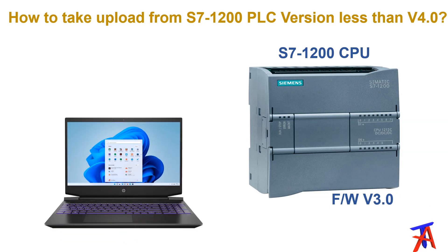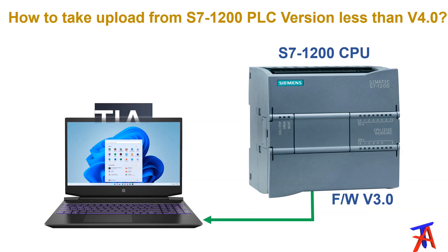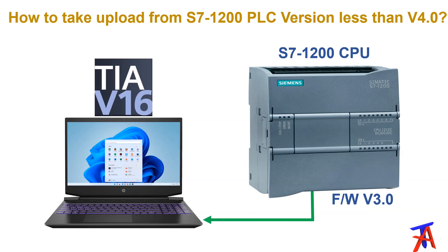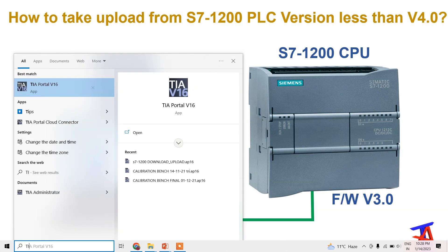We have to take upload using TIA Portal version 16 or any other version you have in your laptop. So let's do it. First, open TIA Portal.